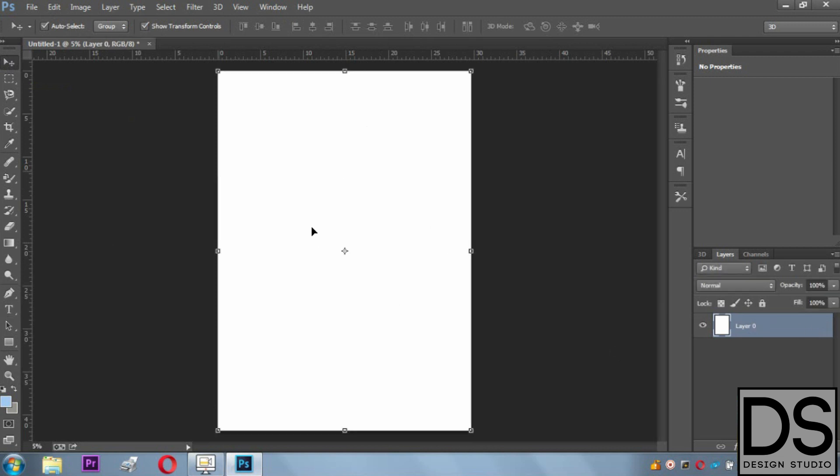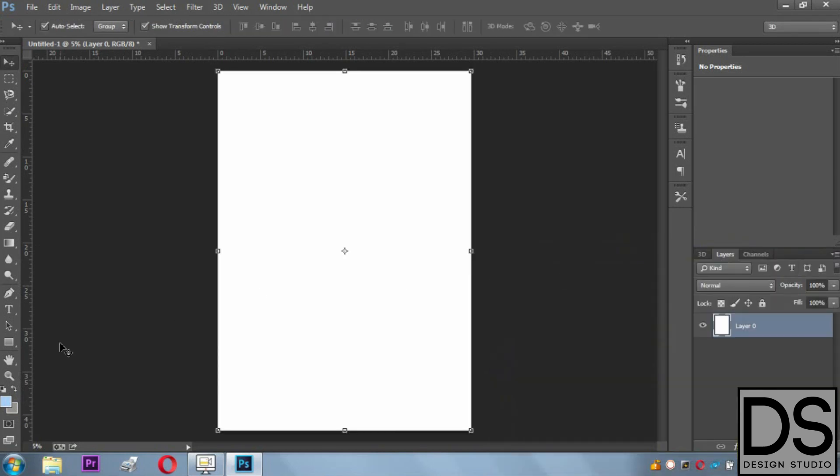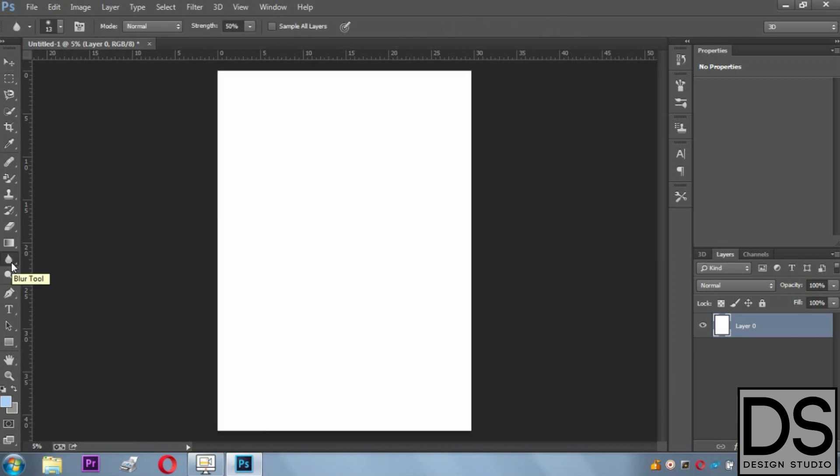Once we're done with the page setup, we're supposed to give it colors or give an image background, whatever we're willing to make. For this, I would go with a combination of colors like white and blue.